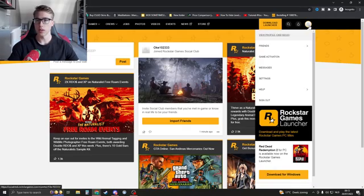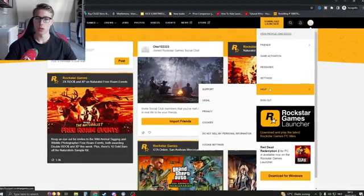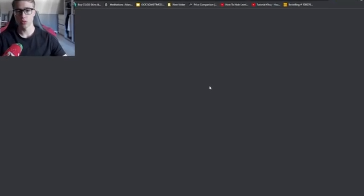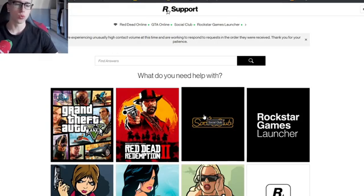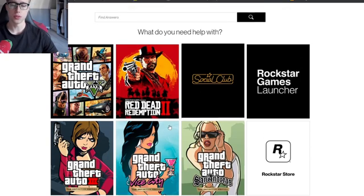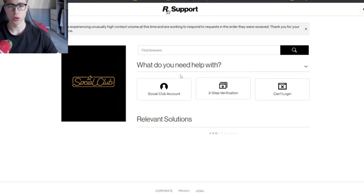We're gonna go to Help and we're gonna go to Support. We're gonna go to Support because there's no setting to unlink the account so that's why we need to make a ticket. Go to Social Club.